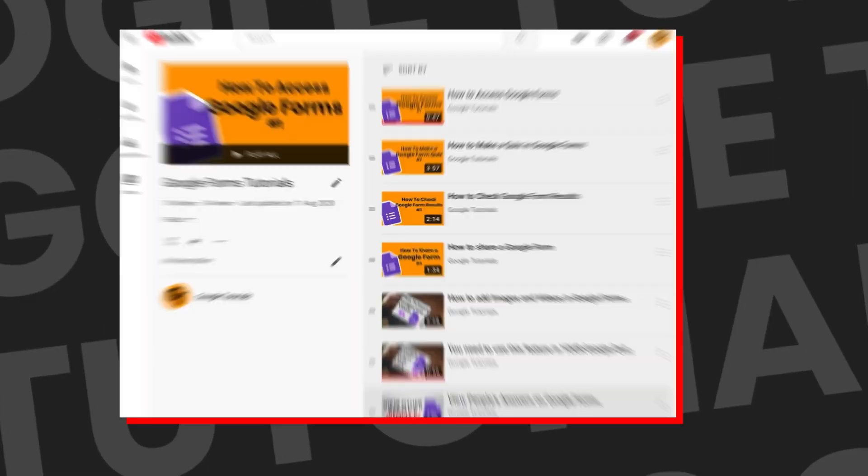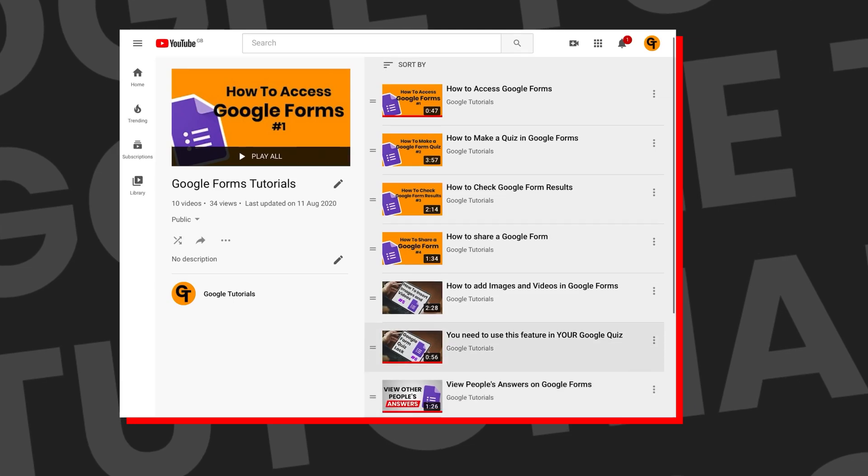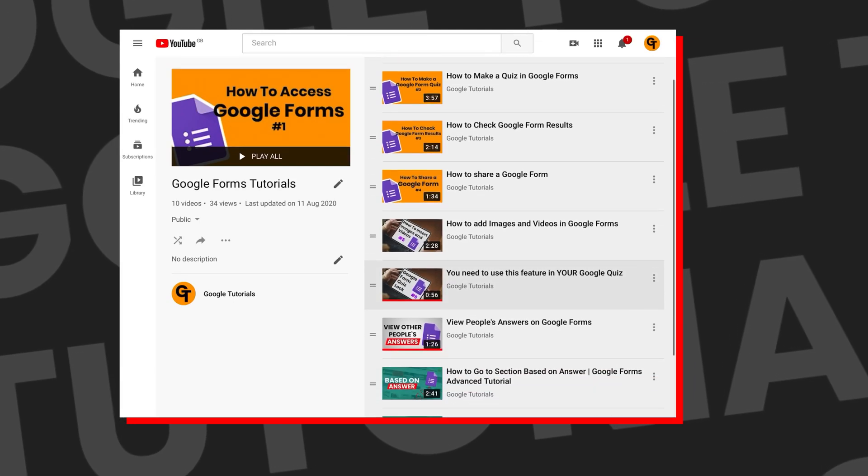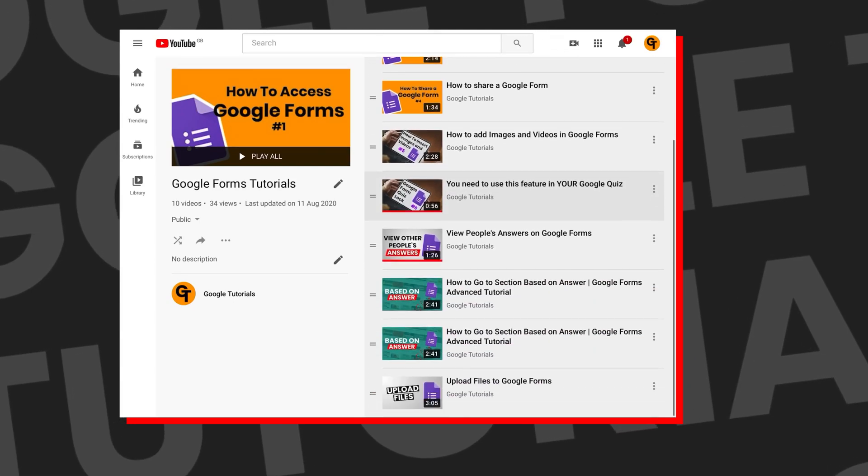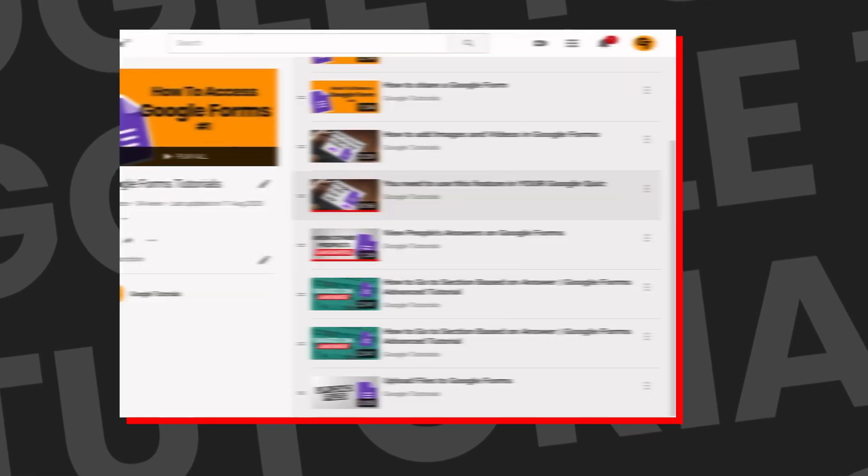Also if you haven't watched the Google Forms playlist so far where we walk you step by step how to create a Google Form from start to finish, make sure to check out the link in the description box below or in the iCard in the top right of your screen.